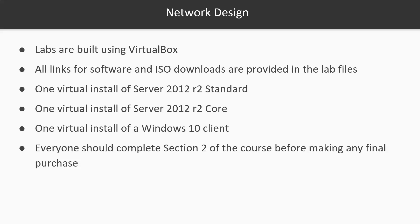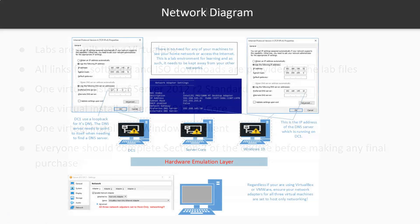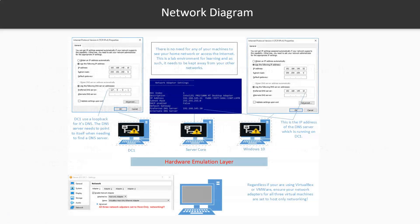Everyone should complete section 2 of the course before making any final purchase. If you can't complete the building of your virtual lab environment for whatever reason, then please do not purchase the course. This is a lab diagram that outlines and describes in detail how your virtual lab environment should be built. It provides all the IP addressing and all the details you need to create your virtual lab environment.